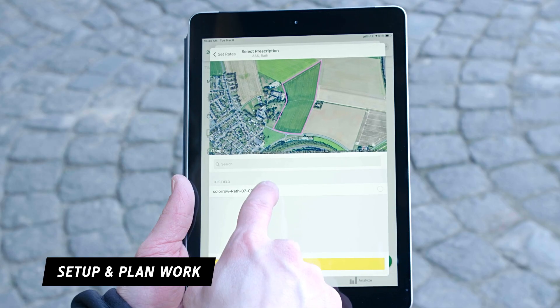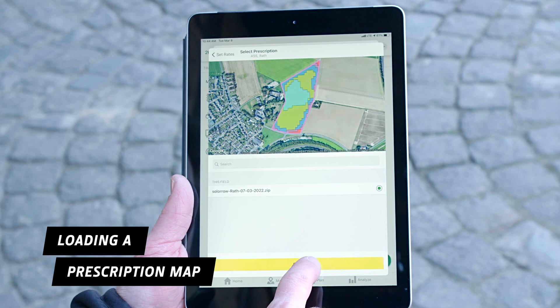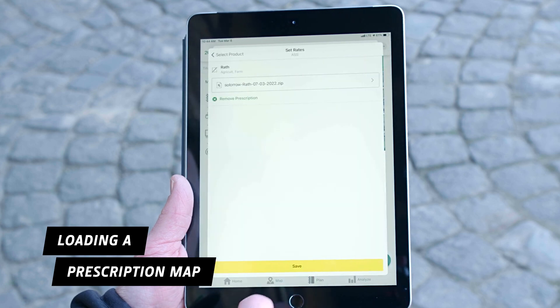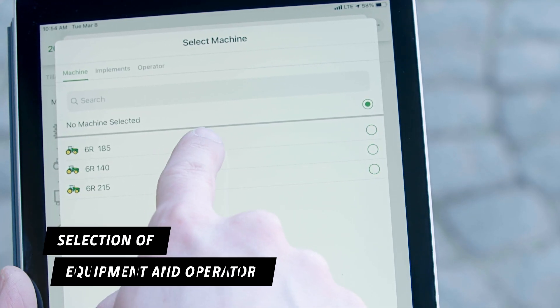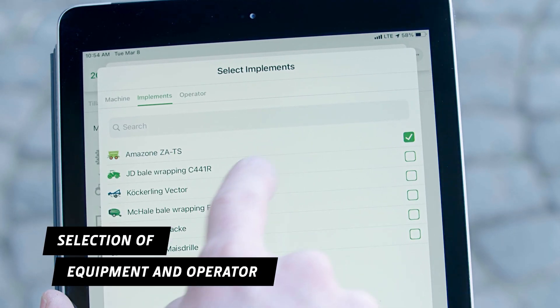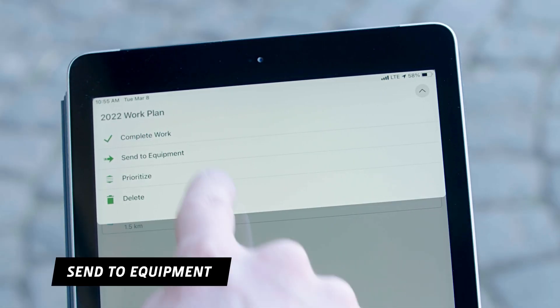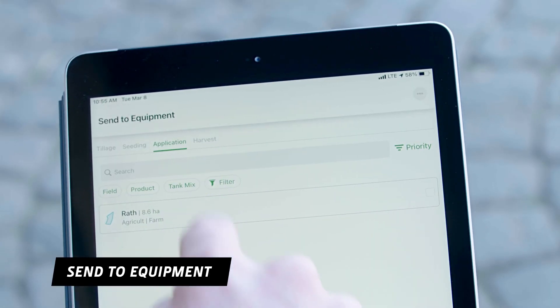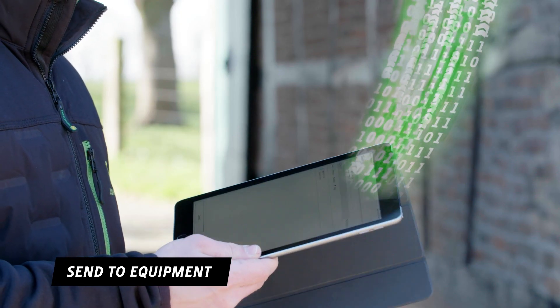Simply load a prescription map that you have created with an external partner. Select the machine, attachment and operator. Then send the work order to the Gen4 display on your 6R.